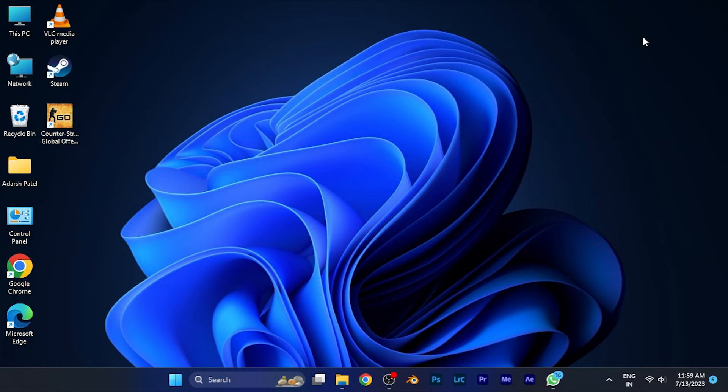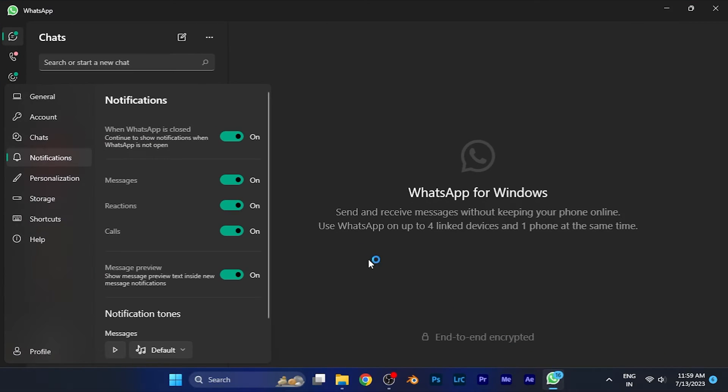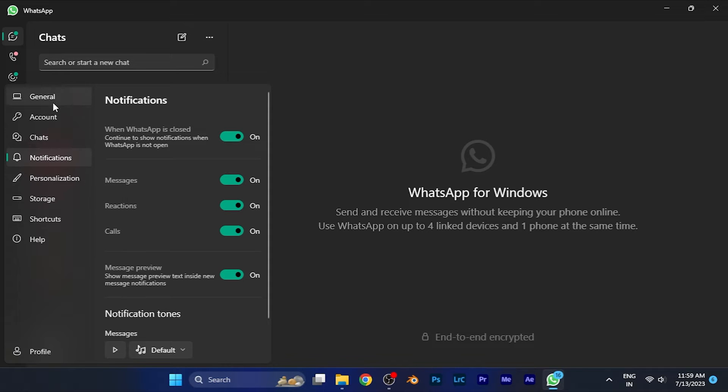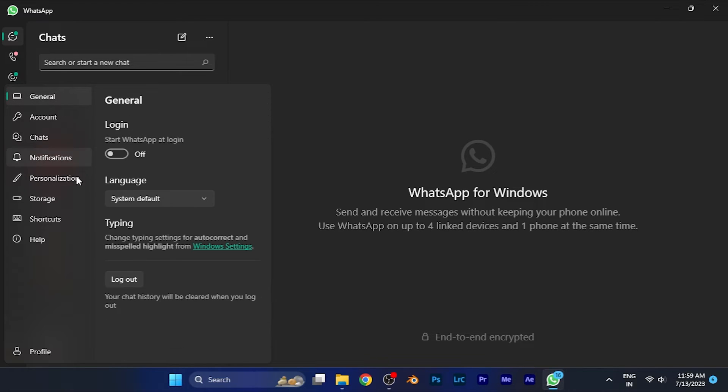In order to disable the notifications of WhatsApp PC, you just have to open the WhatsApp software and go to the settings. When you click on the settings option in the left bottom corner, you'll see I am in the settings of WhatsApp. Now on the left window of the settings, you will find an option for notifications. Simply click on the notifications option.